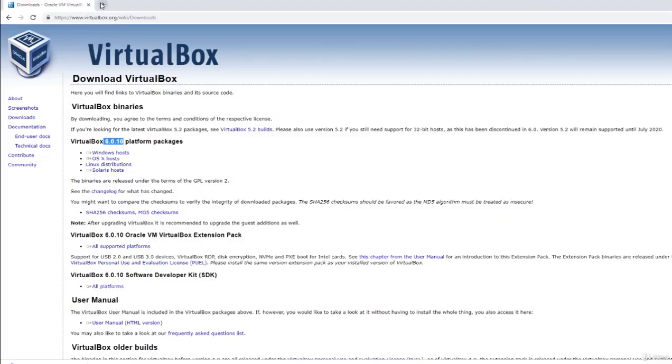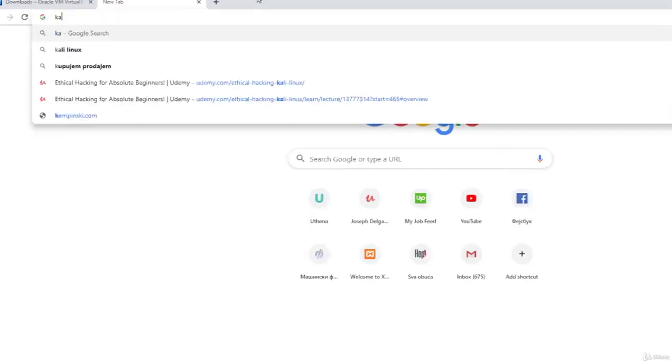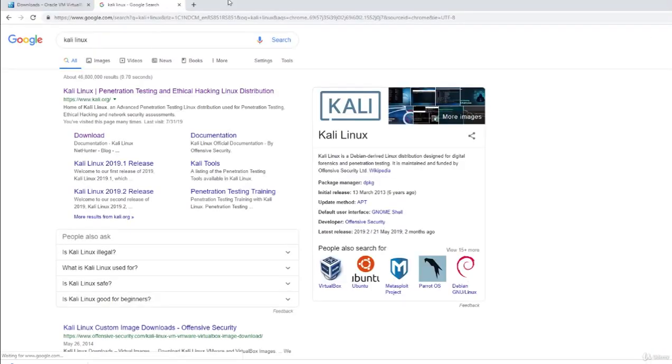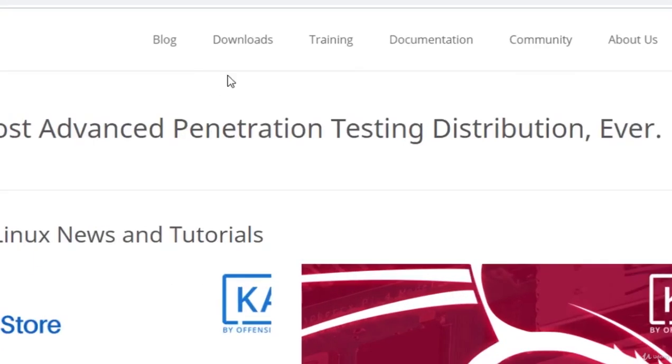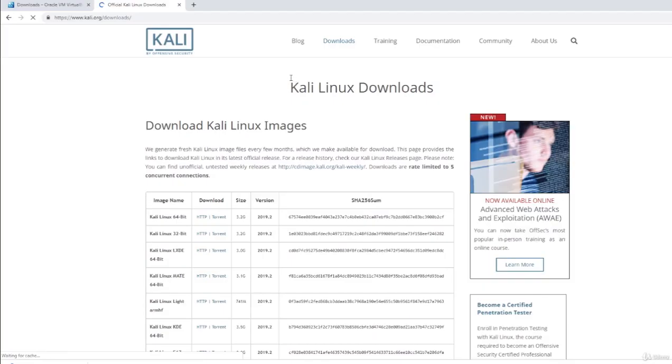And now I will go and show you where you can get the Kali Linux. So just in your search bar once again type Kali Linux. You should find this like Kali Linux penetration testing and ethical hacking Linux distributions. Click right there, and under the Downloads section you should go to the download Kali Linux right here. Click on Download Kali Linux.